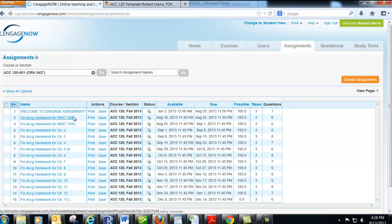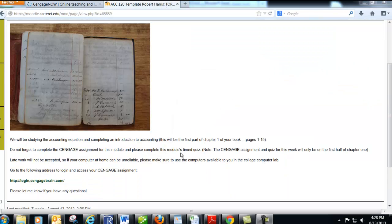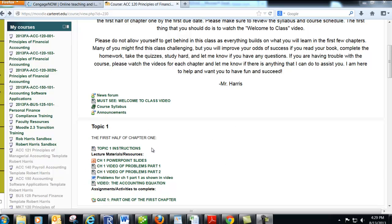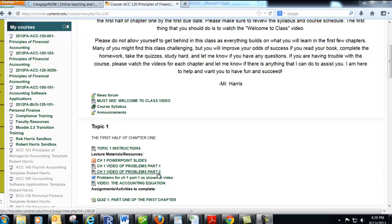For this first week, we're just going to do these two things, and from there on out we're going to have one assignment per topic or one assignment per week. I'll also mention to complete the timed quiz for this week. You can see here at the very bottom it says Quiz One — part one of the first chapter. So after you've completed your homework, checked out the PowerPoint slides, and watched the videos I've made to help you out, go through the homework and hopefully by then you'll be feeling pretty confident and ready to take the quiz.